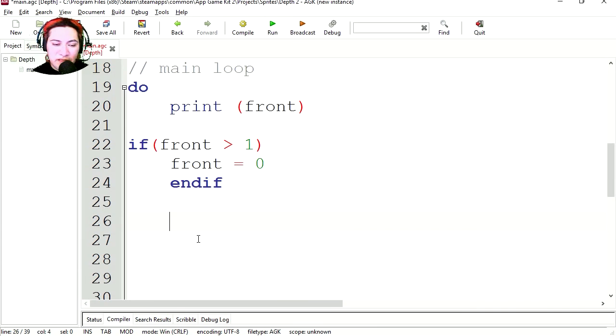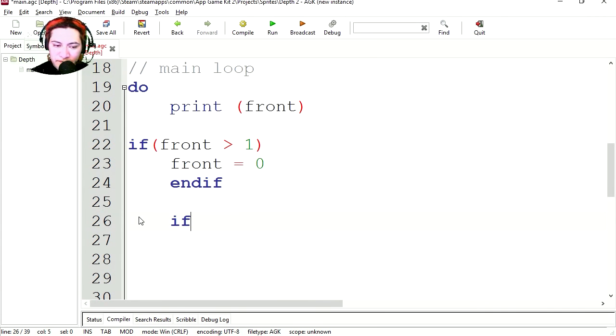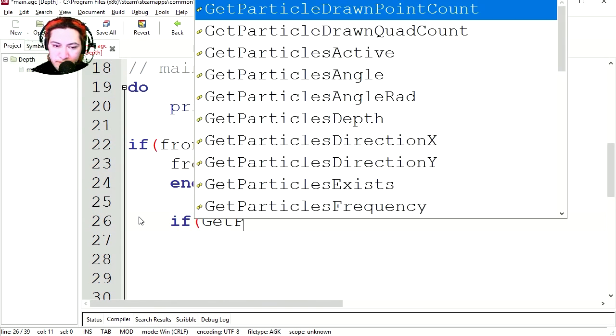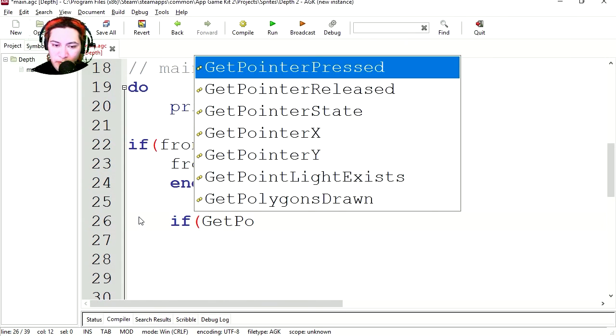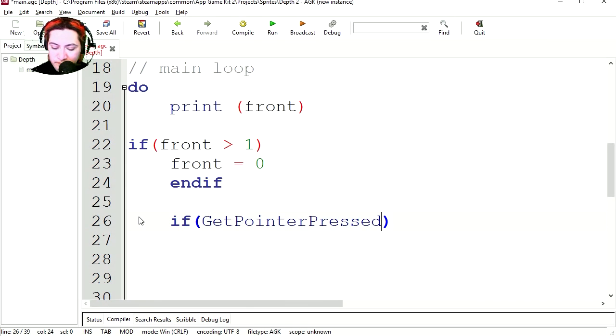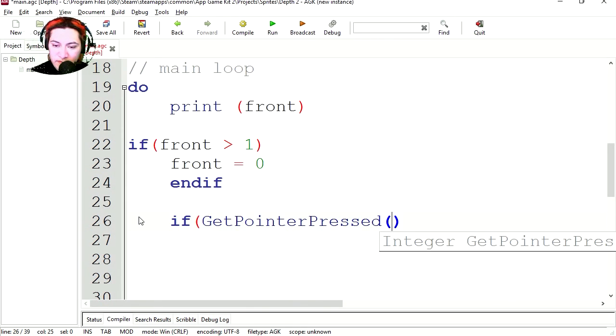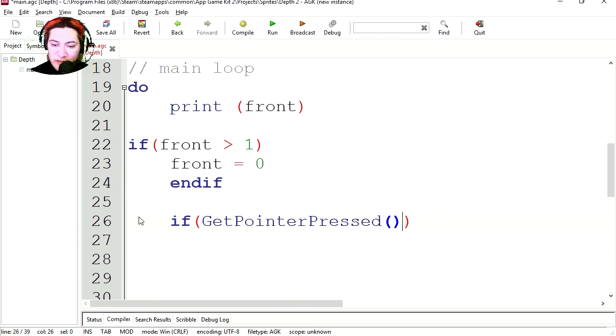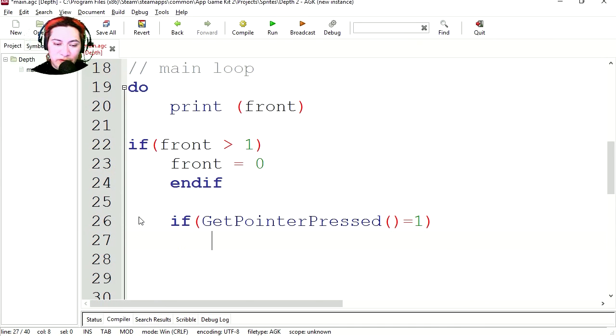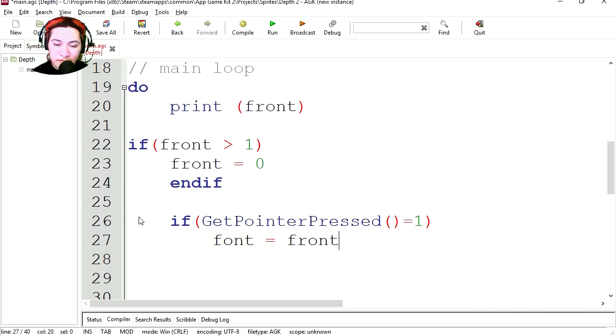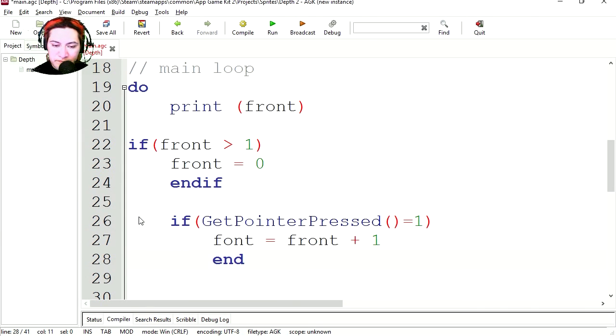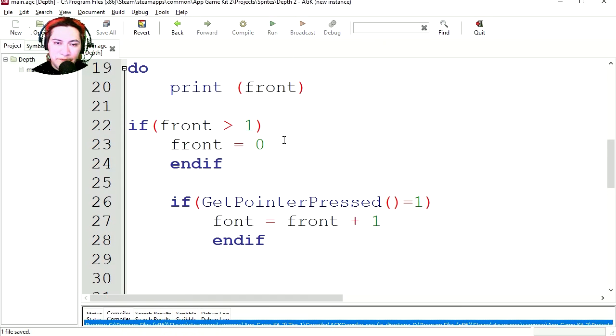Now if you use the clicks on the screen or taps on the screen, then we're going to increase the counter. If get pointer press equals one, then we're going to add one to the counter. Front equals front plus one. End if. Try it out.